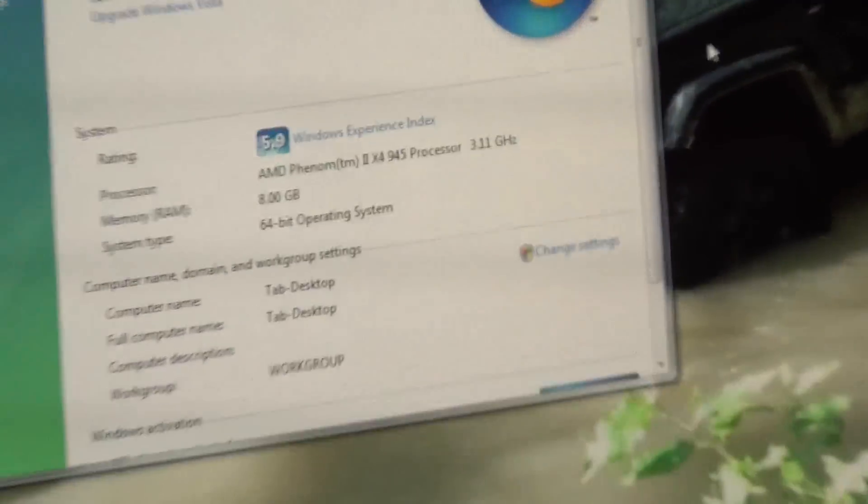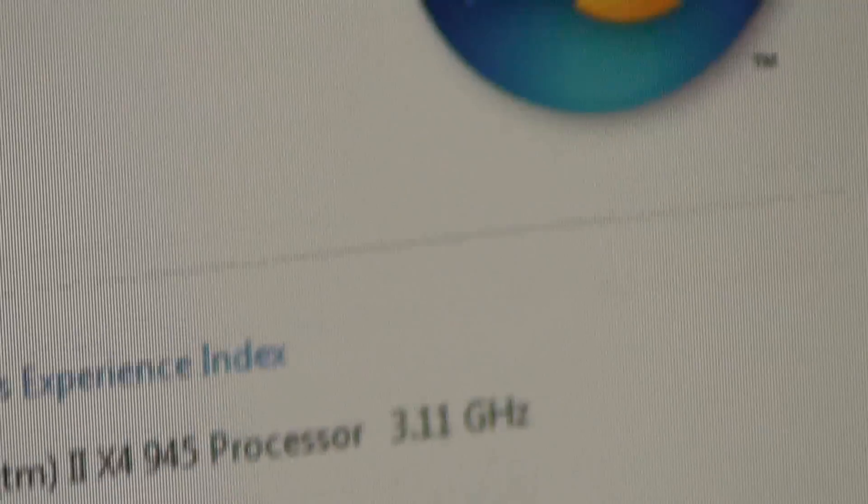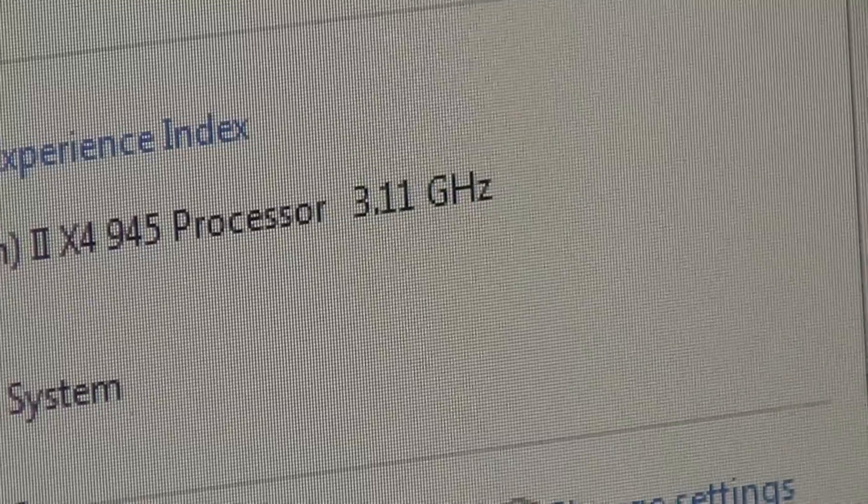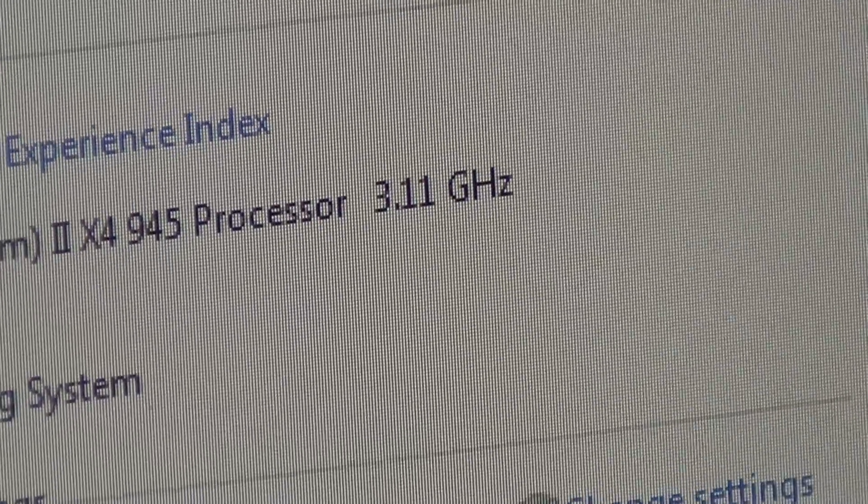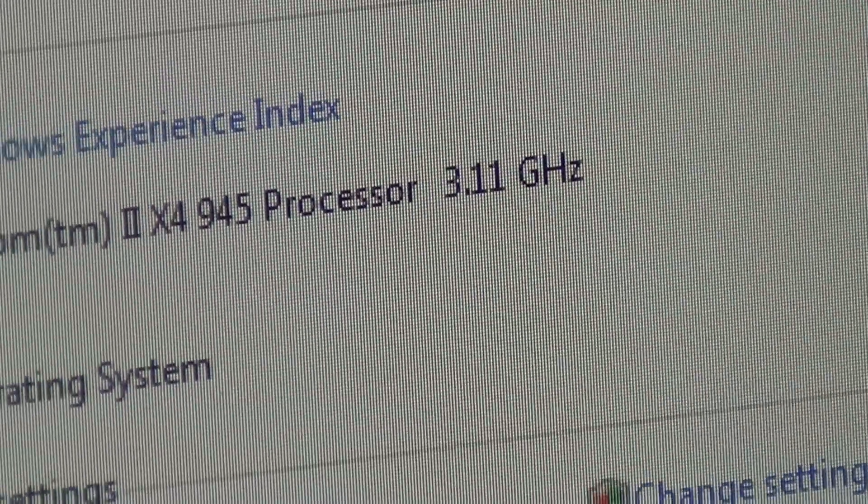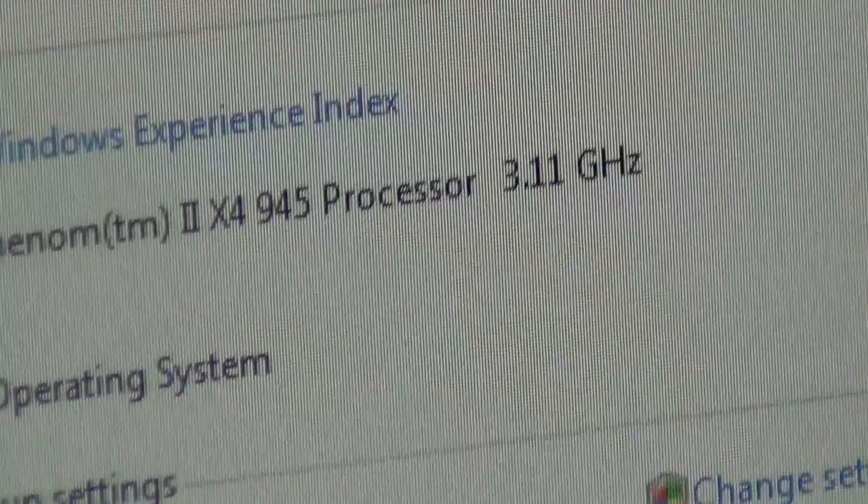So I'll go to Computer Properties and here now, instead of 3.01, I'm at 3.11. So I'll leave it there for now. That's a good speed.